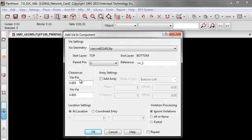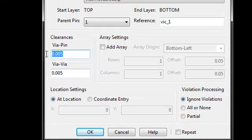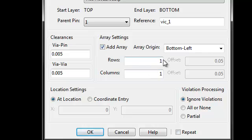Here, assign via to pin and via to via clearances. If you don't want to change these values, they're populated from the default net class. And if you want to add an array, select the rows and columns and offsets.